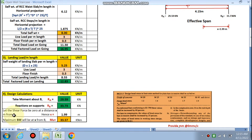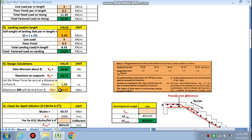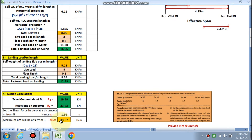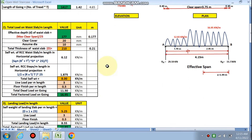We find the point where the shear force is zero, taking distance x from B. The value of x is calculated as 1.99 m; at this point the maximum bending moment is 33.57 kN·m. For the depth check: using the coefficient 0.138 for Fe415, the required depth is 110 mm, while the depth provided is 177 mm — which is adequate.